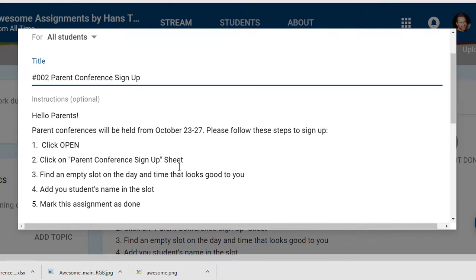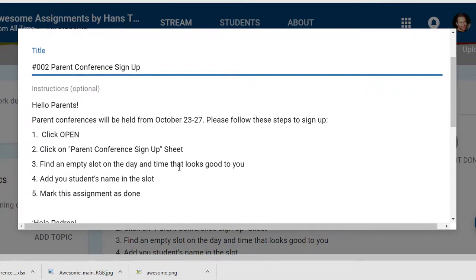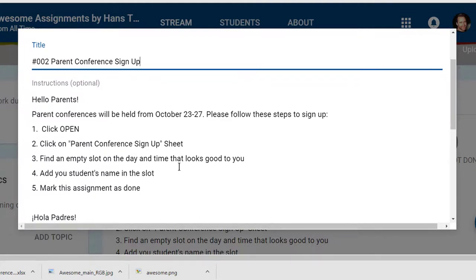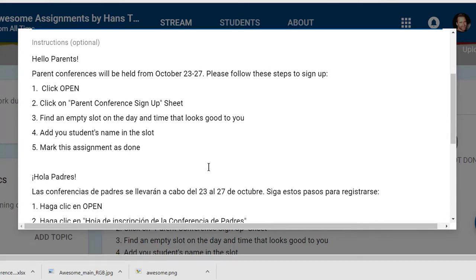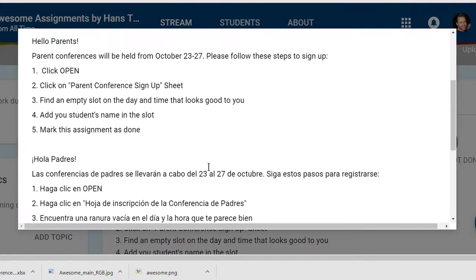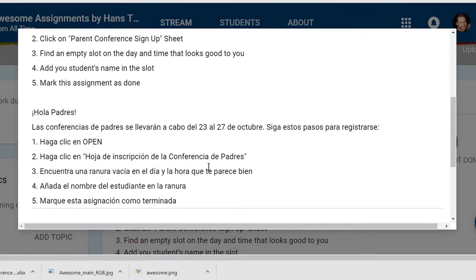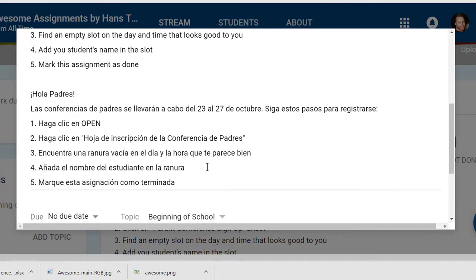Hello parents. Parent conferences will be held from October 23rd to the 27th. Please follow these steps to sign up: Click Open, click on Parent Conference Sign Up Sheet, find an empty slot on the day and time that looks good to you, add your student's name in the slot, and mark the assignment as done. You can use Google Translate to translate the English option to Spanish.